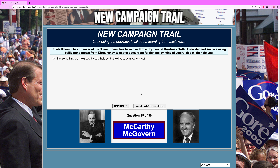Nikita Khrushchev, Premier of the Soviet Union, has been overthrown by Leonid Brezhnev, with Goldwater and Wallace using belligerent quotes from Khrushchev to gather votes from foreign policy-minded voters. This might help you. Khrushchev — I believe he took over in 1953 after Joseph Stalin died — literally got overthrown by his own party, kind of like what the Italians did to Benito Mussolini in World War II. I think it was '64 or '65 when Khrushchev got voted out — he was around when Eisenhower and Kennedy were presidents. We'll take what we can get for help.